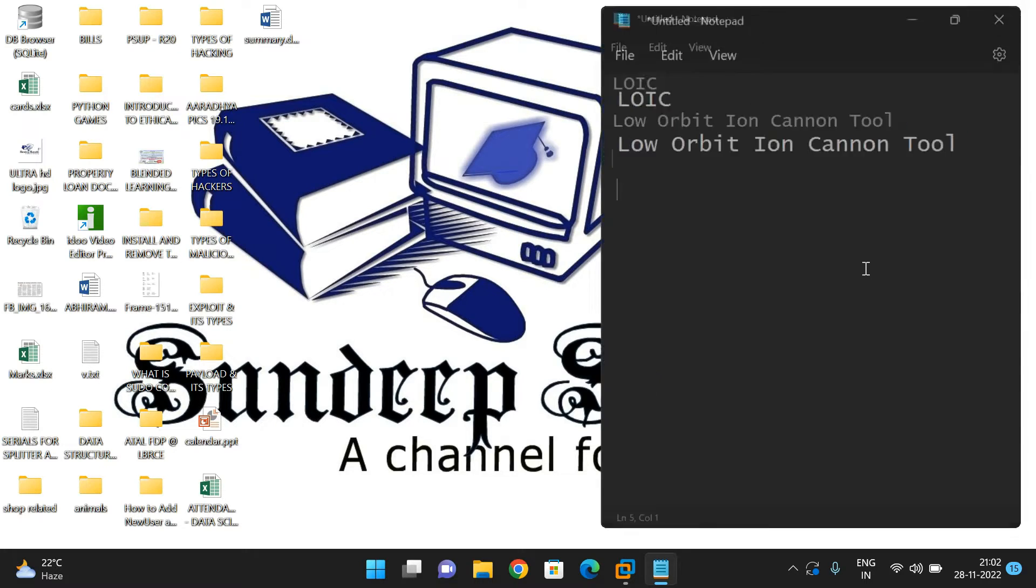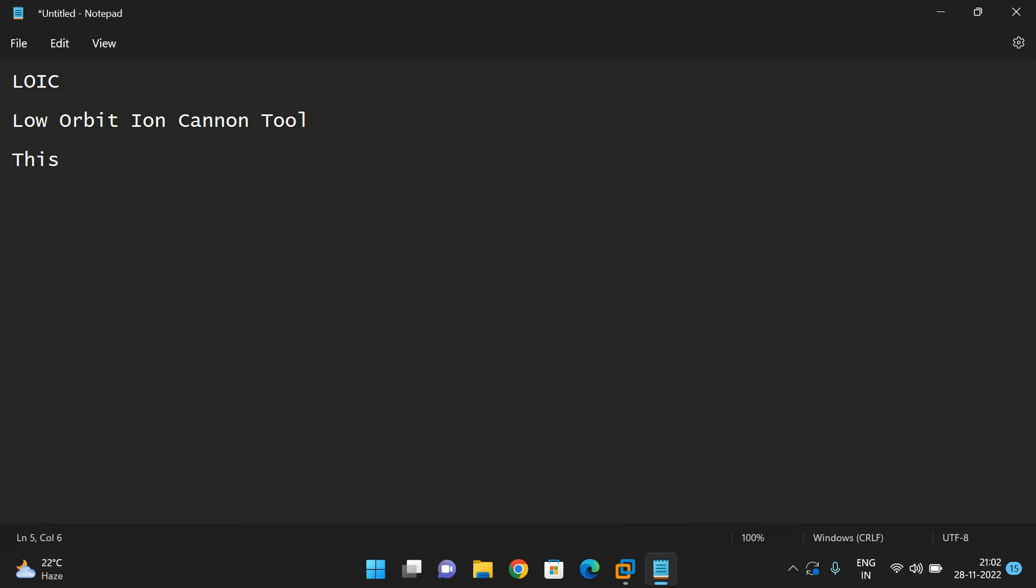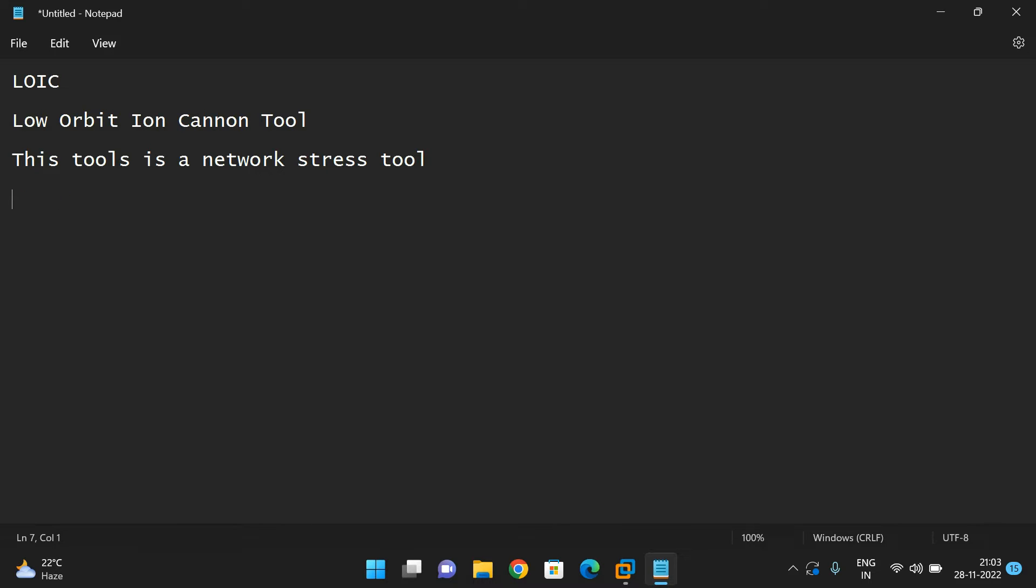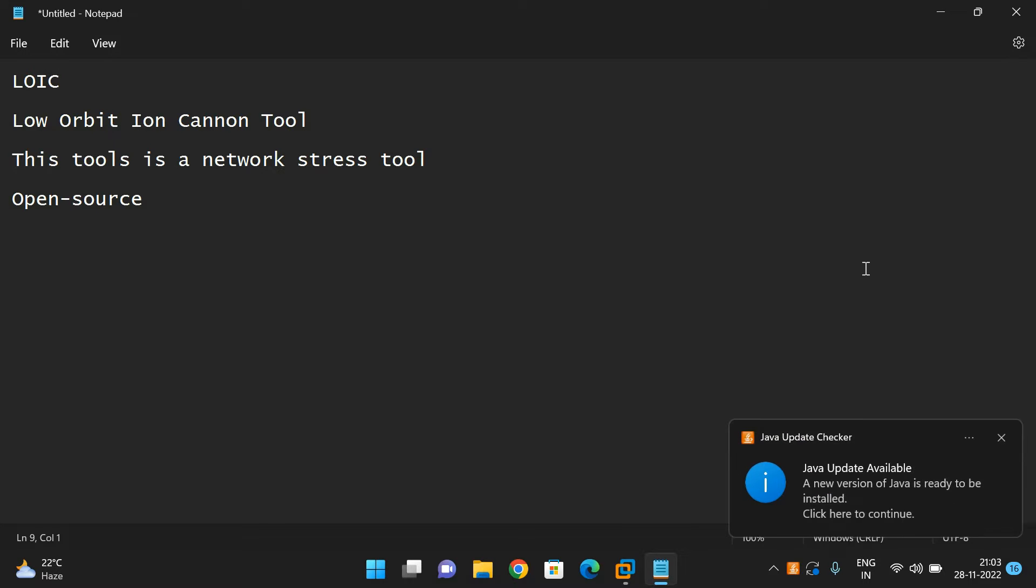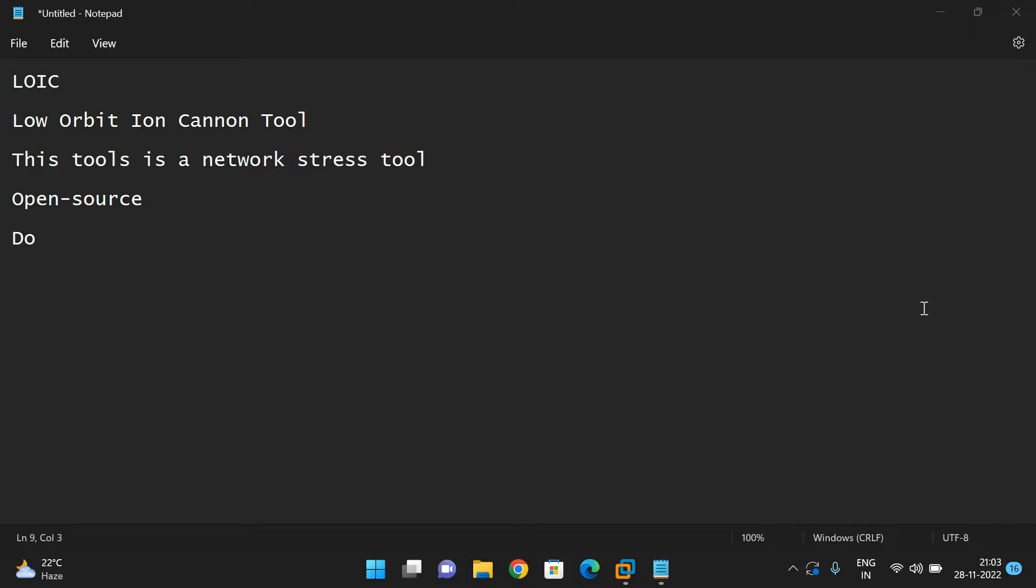This tool is a network stress tool and it is open source, available free of cost. It's a DOS attack tool or DDOS attack tool.